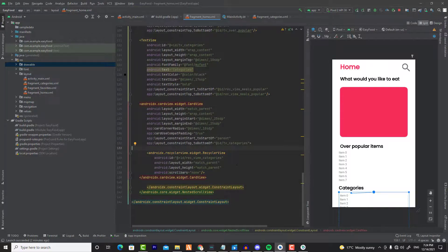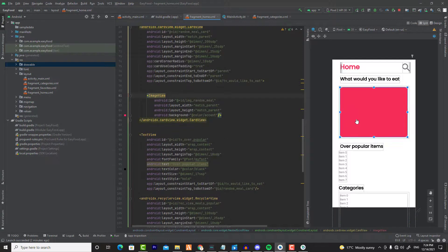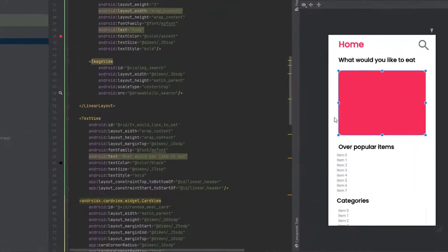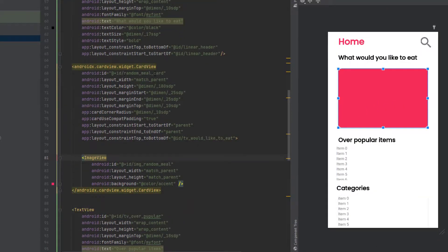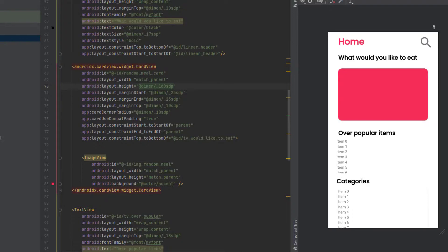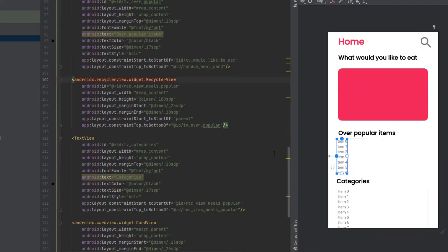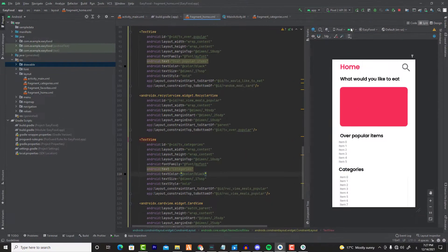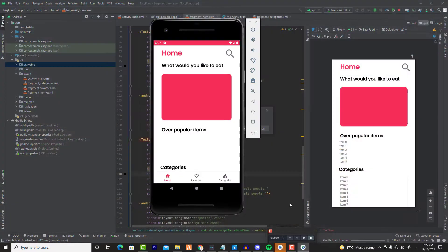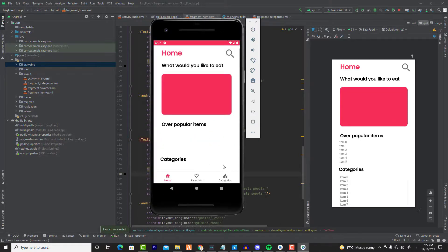Before ending the video, I want to make some edits. The random meal CardView looks big, so reduce its height from 200sdp to 160sdp. Now it looks similar to the original design. Also change the popular items RecyclerView height from 120sdp to 90sdp — that looks better. Previewing the app, we can now see the categories without having to scroll. In the next video we will connect to our API using Retrofit with ViewModel.